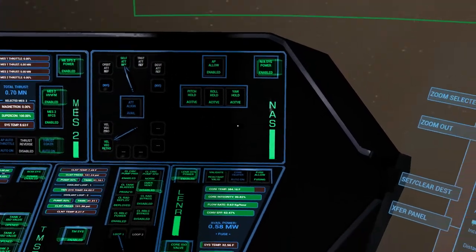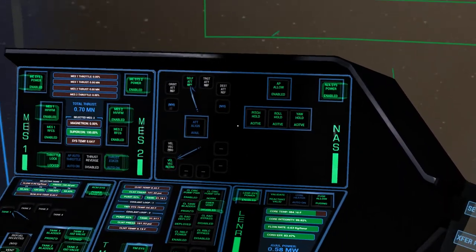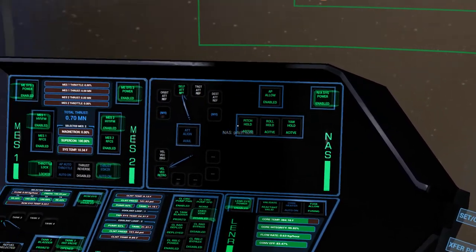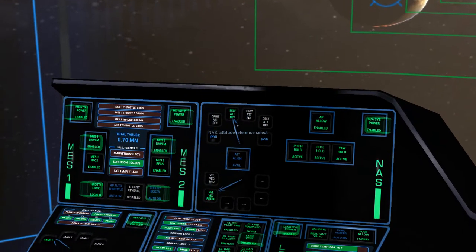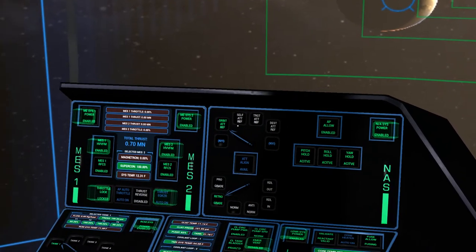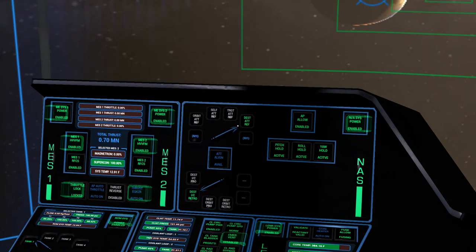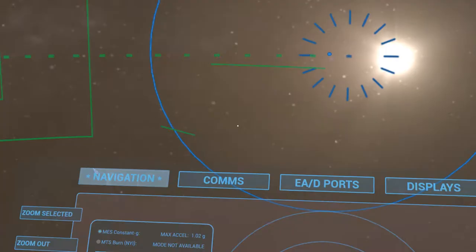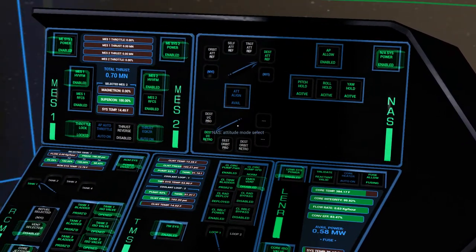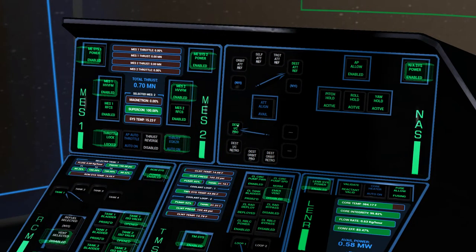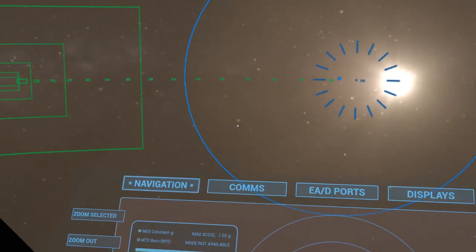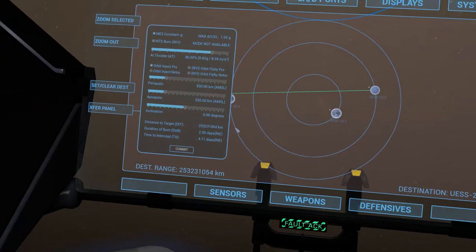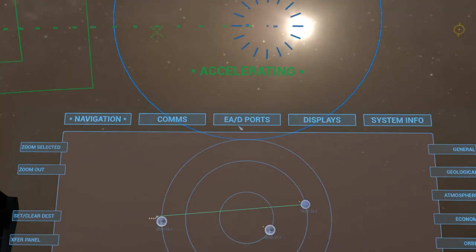We're just about ready to hit commit and get going. But before we do that, we have to set up and get ourselves pointed. I'm already kind of manually pointed in the right direction, but let's get the autopilot to do it for us. We want to set this for our destination reference frame. We want to point ourselves in destination IC prograde. So we're going to engage that. Let's hit commit and hope for the best.